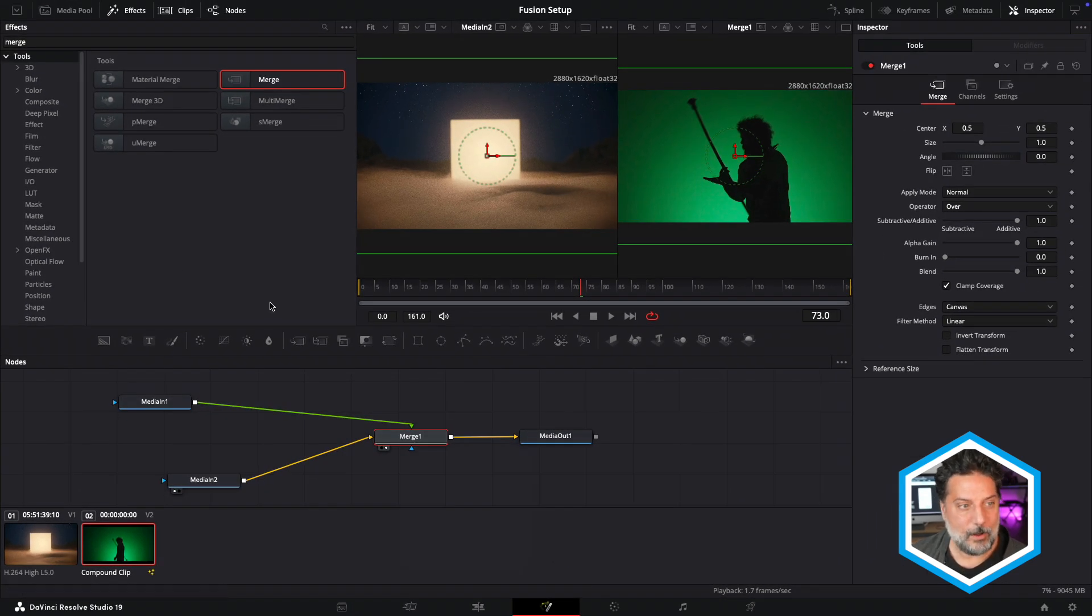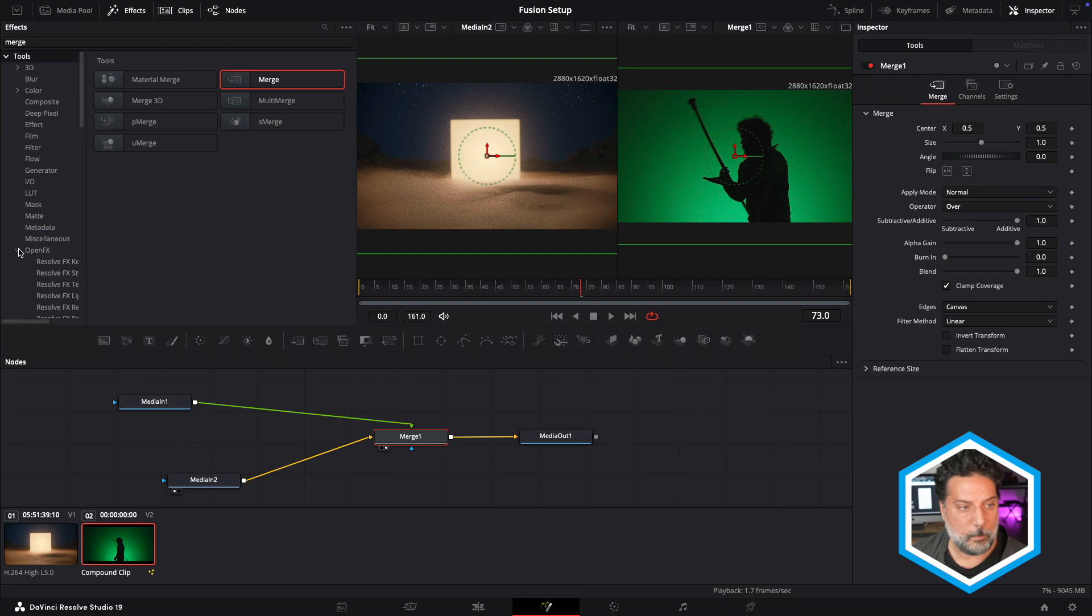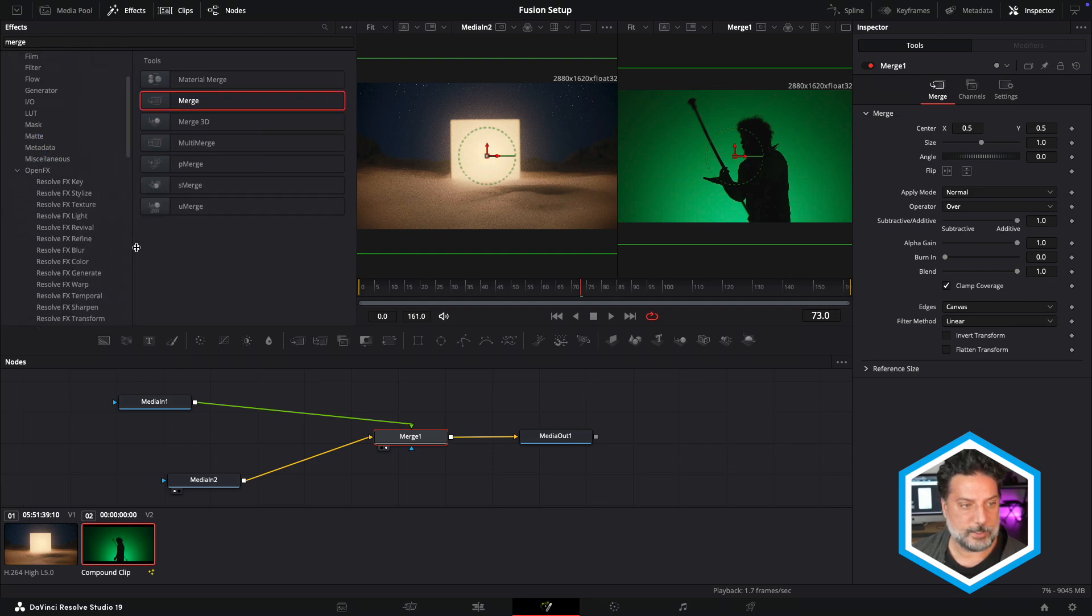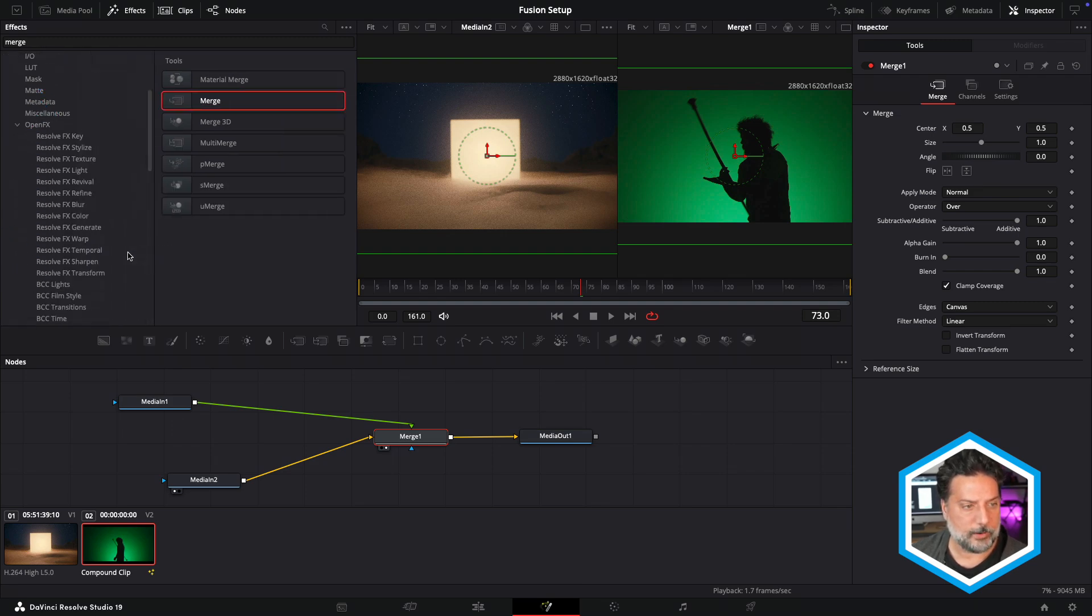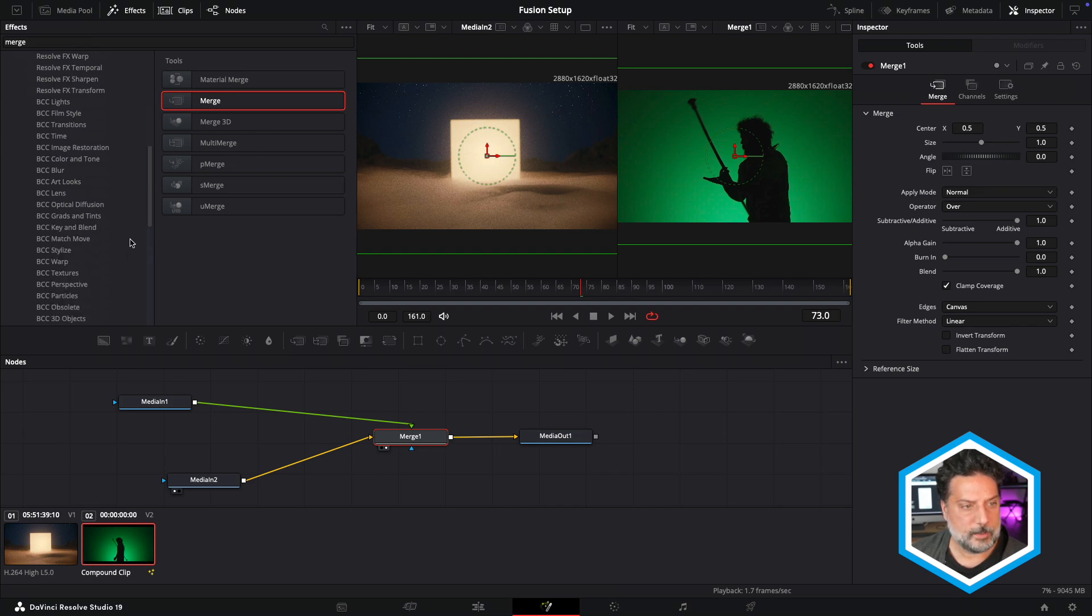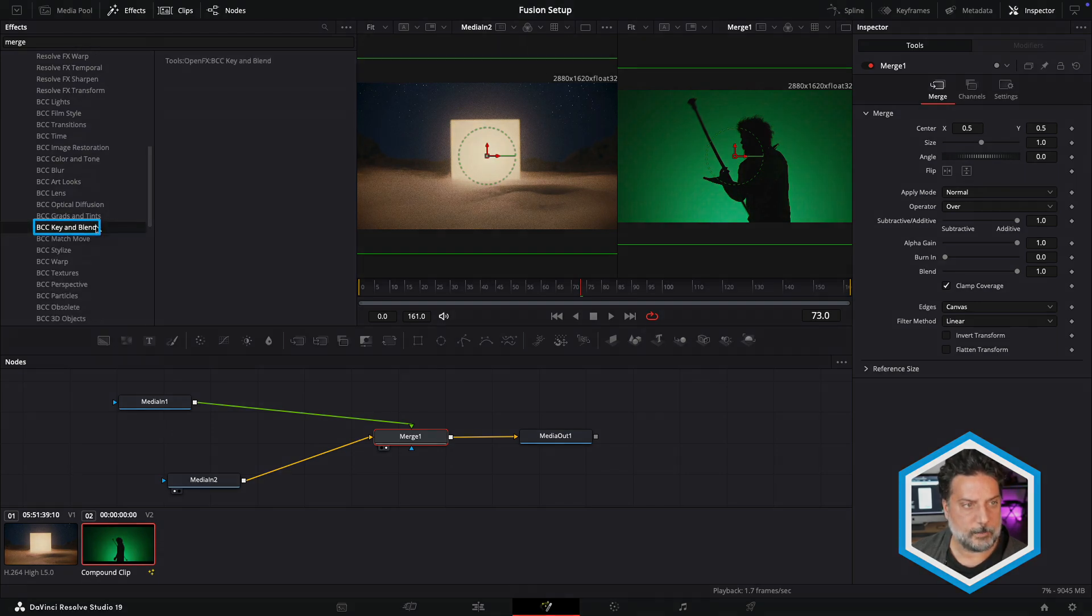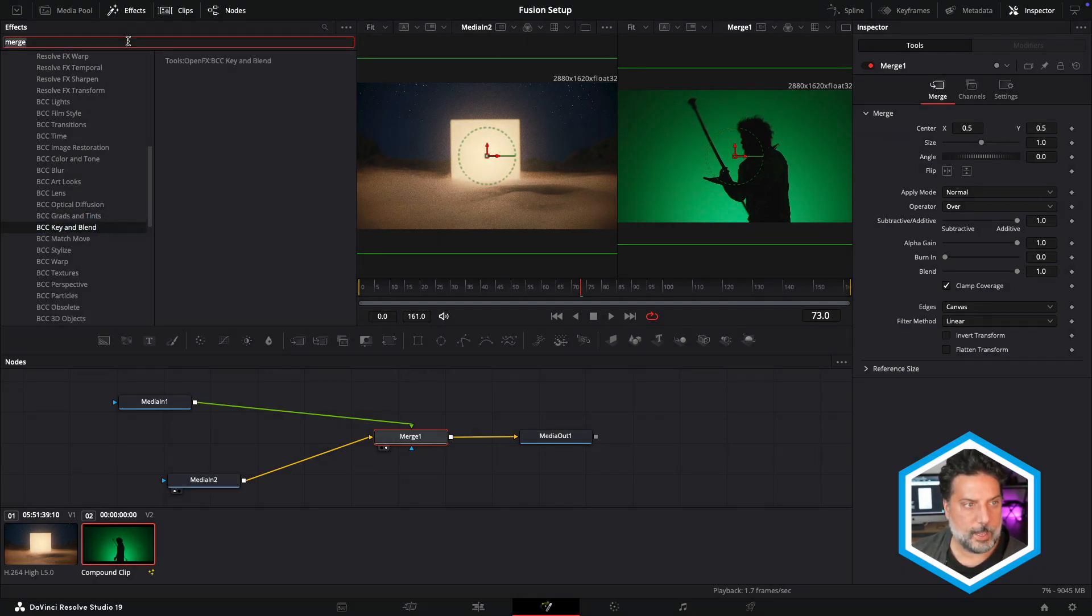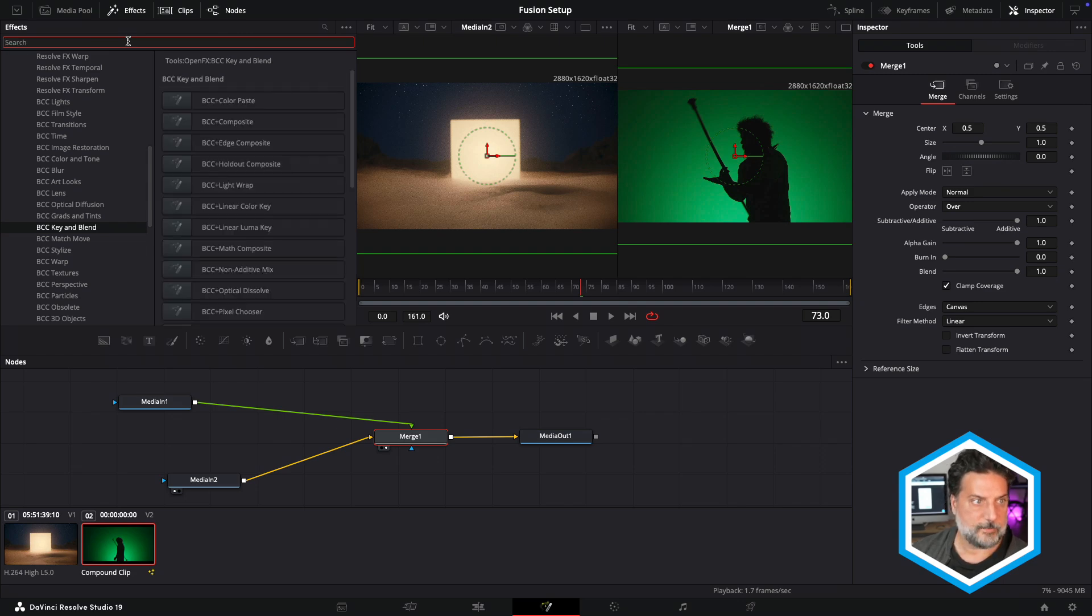So all Continuum Effects are going to be in the Open Effects section. I'll just expand on this so that we can see all of the categories. And we're going to head over to BCC, our Key and Blend category.